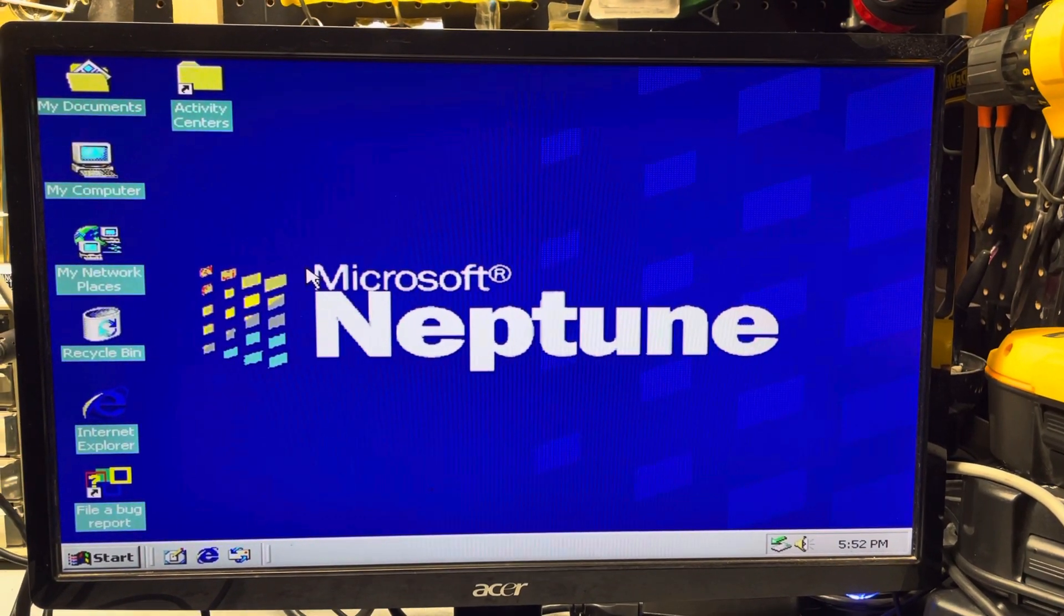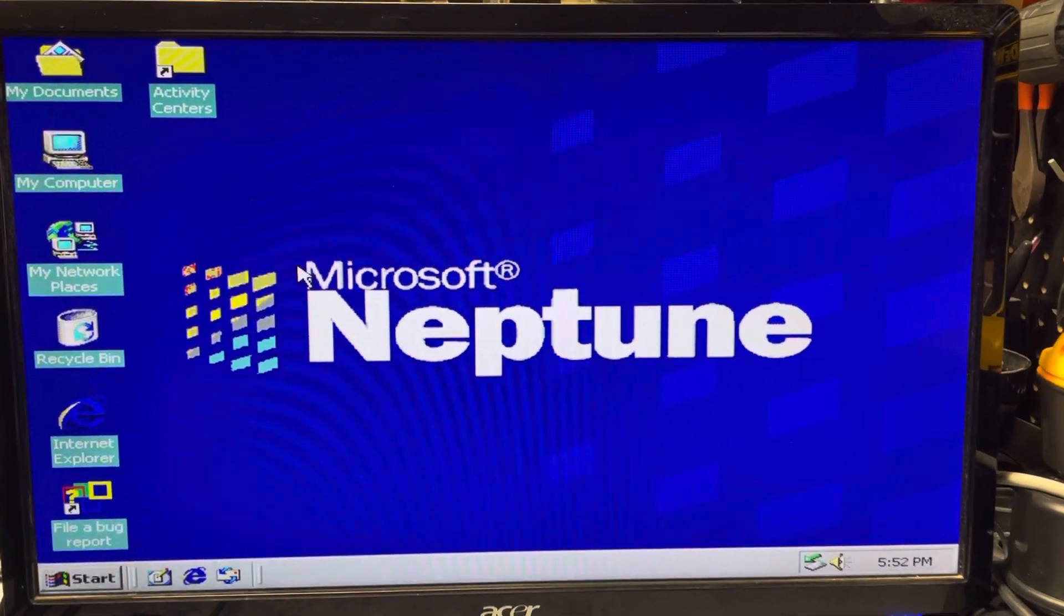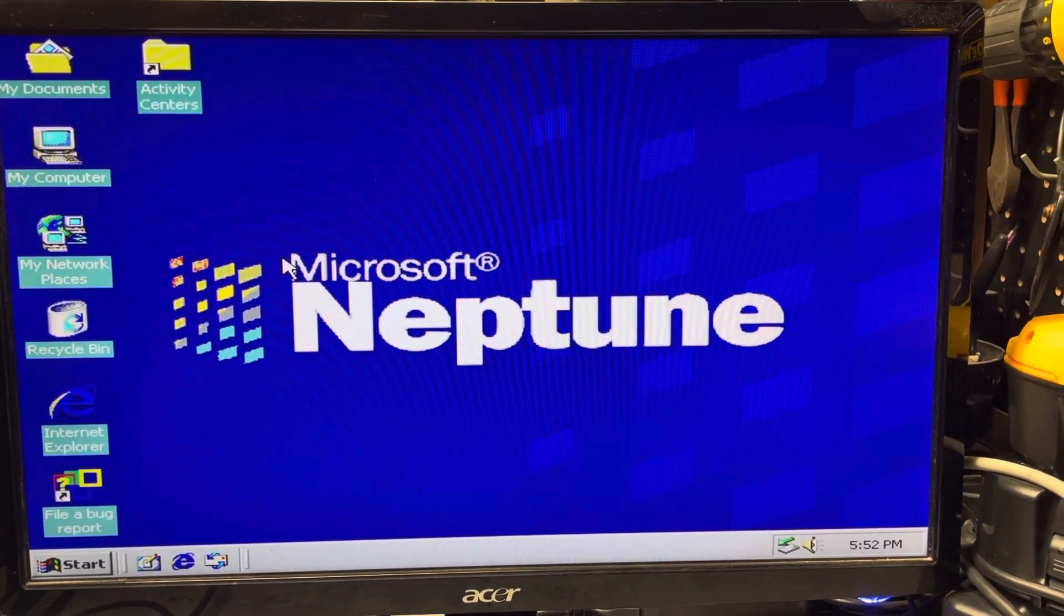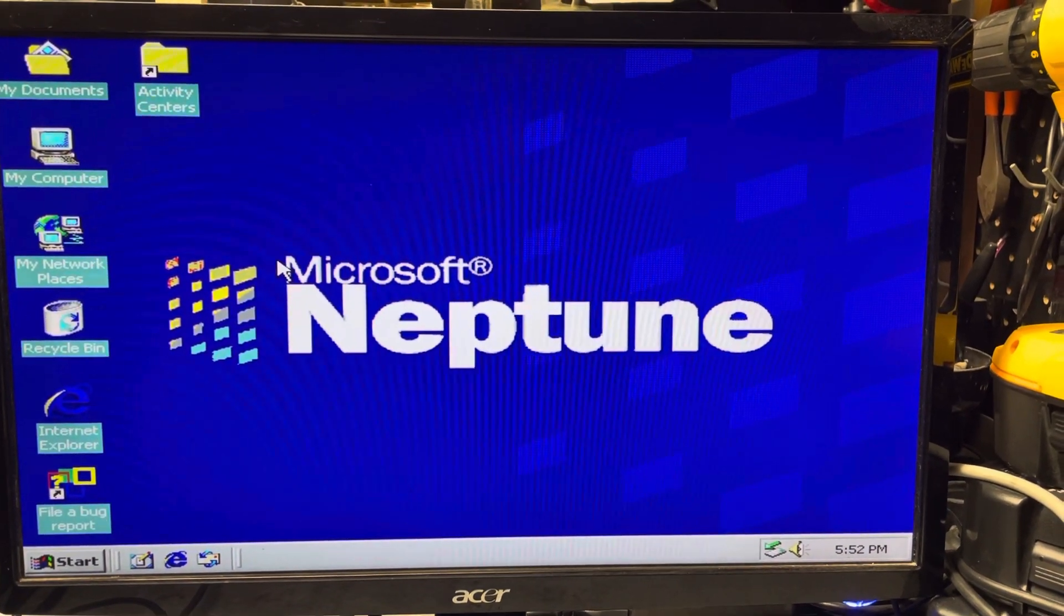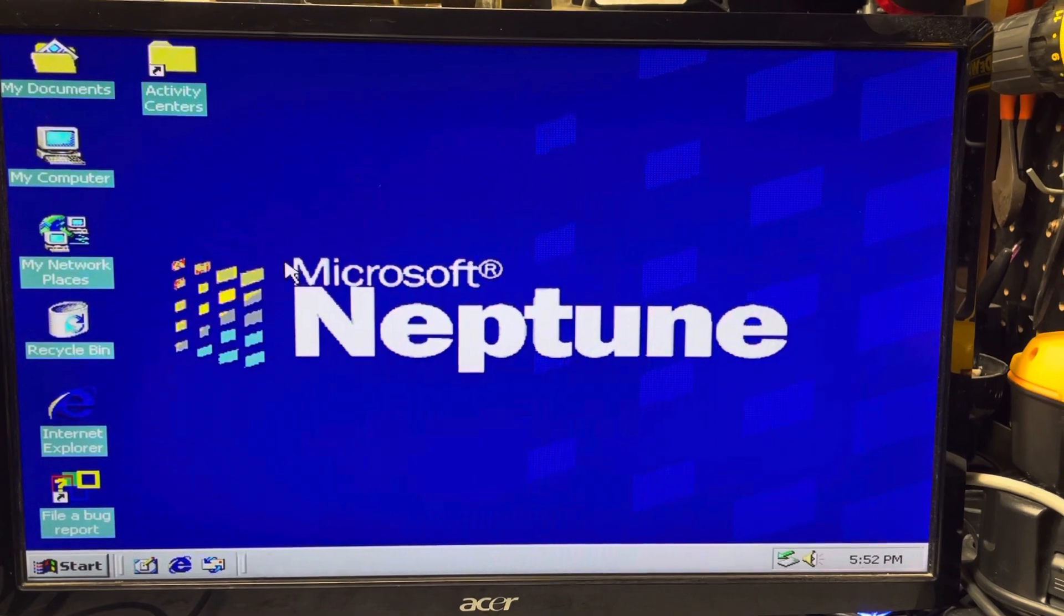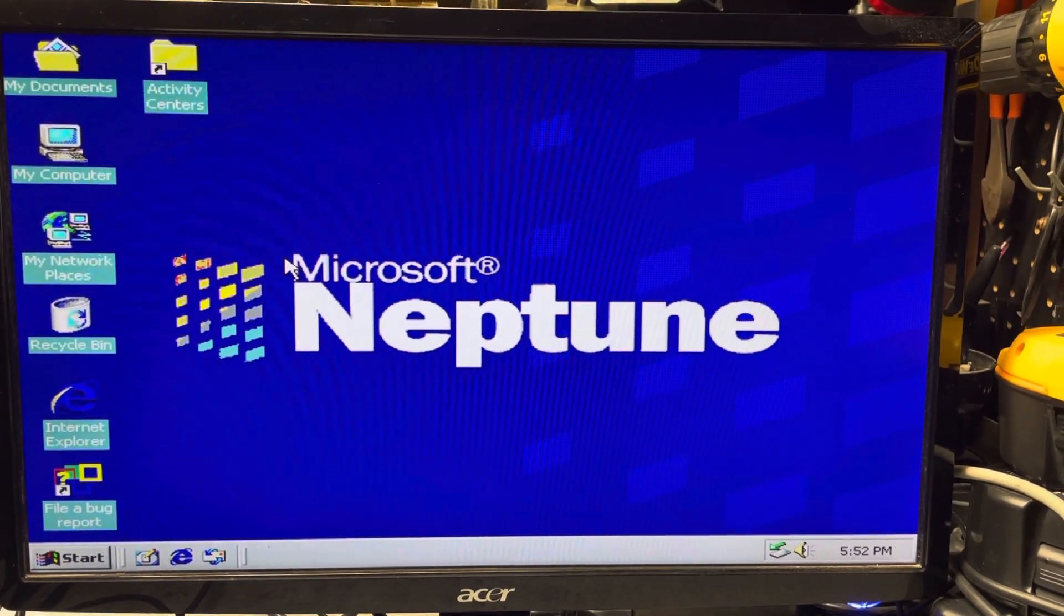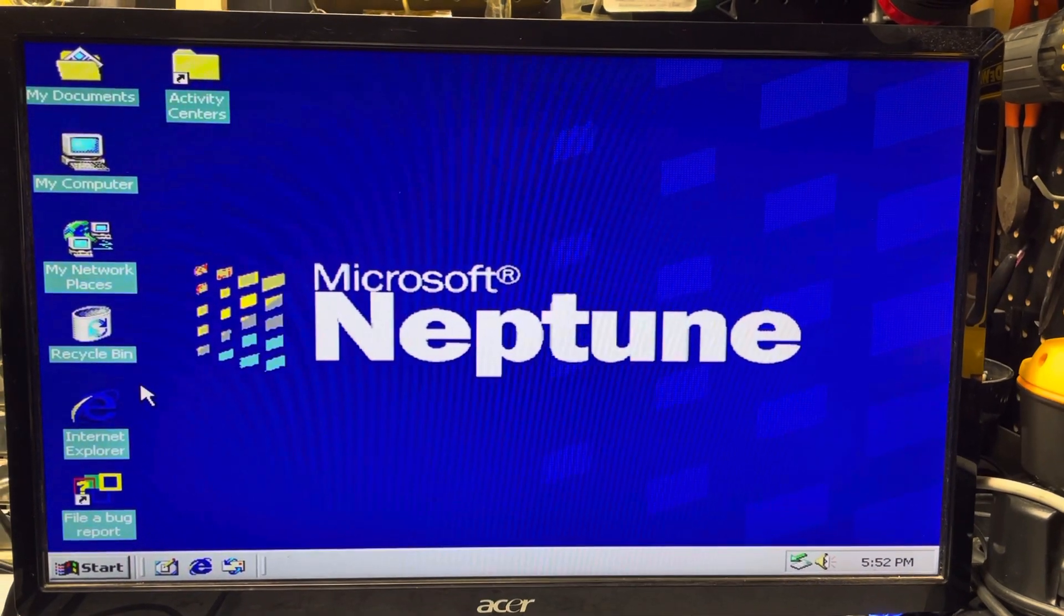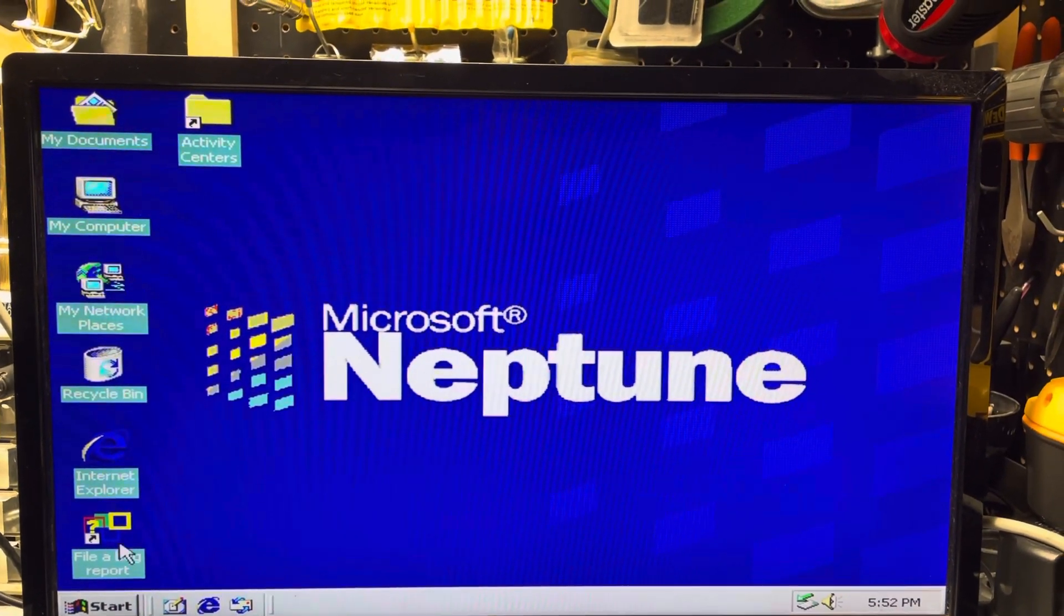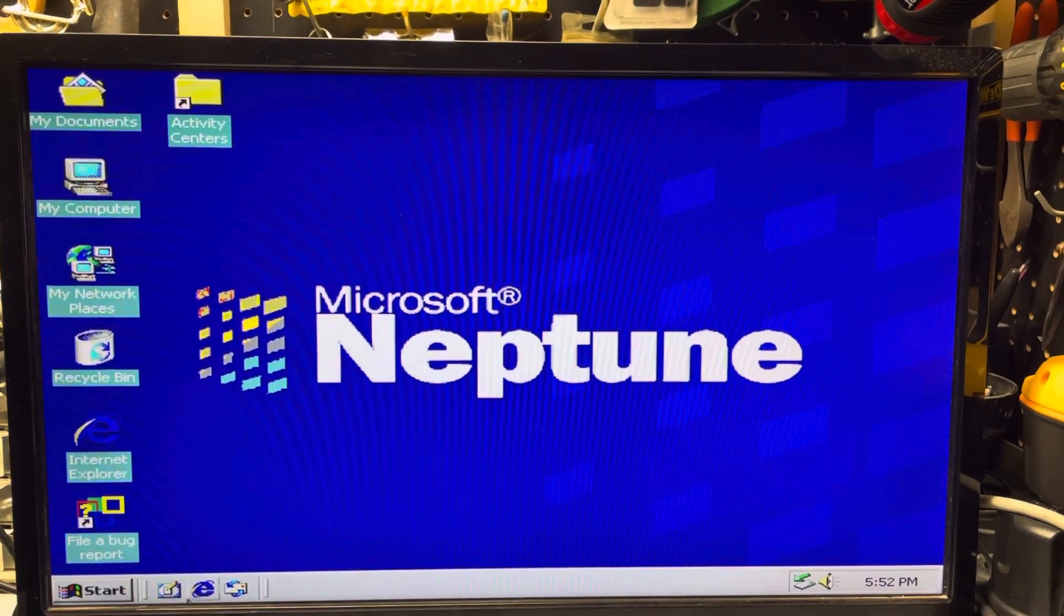This operating system was a beta version, so there wasn't a lot of things made for it. I was able to get some of the drivers working with Windows 2000 drivers, but this is kind of a mishmash of operating systems in it. But you can see some different things.